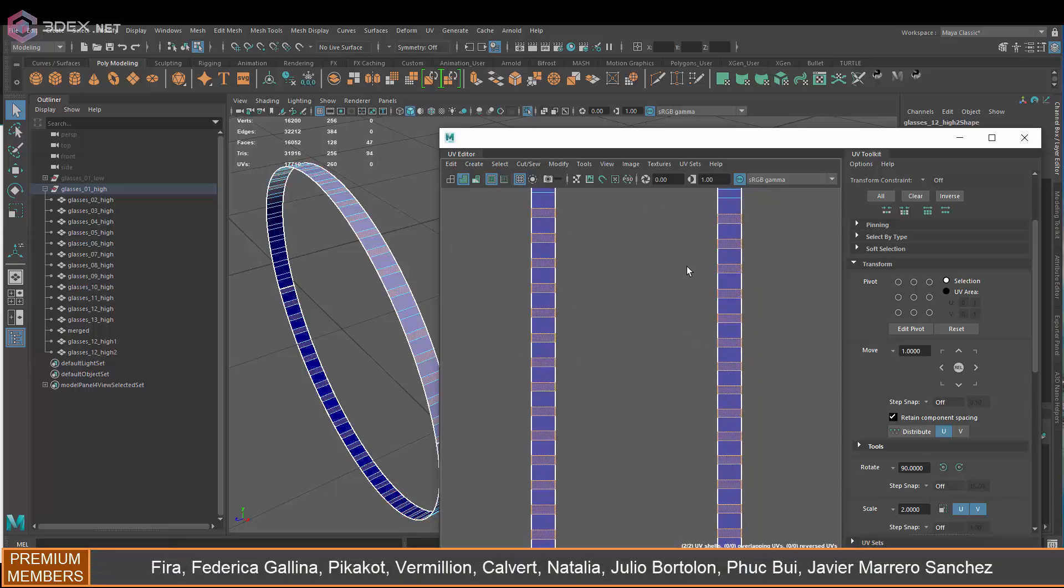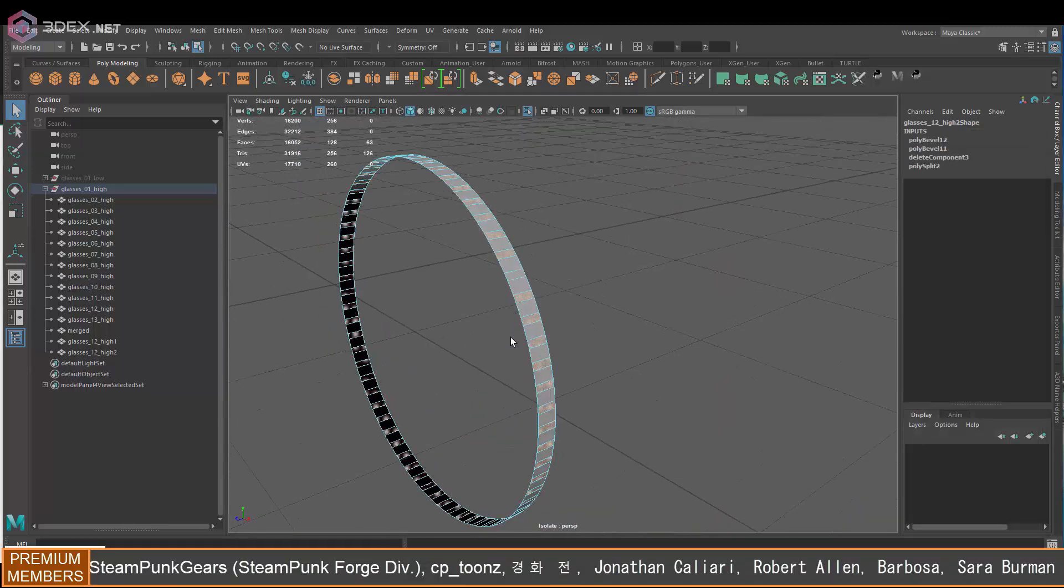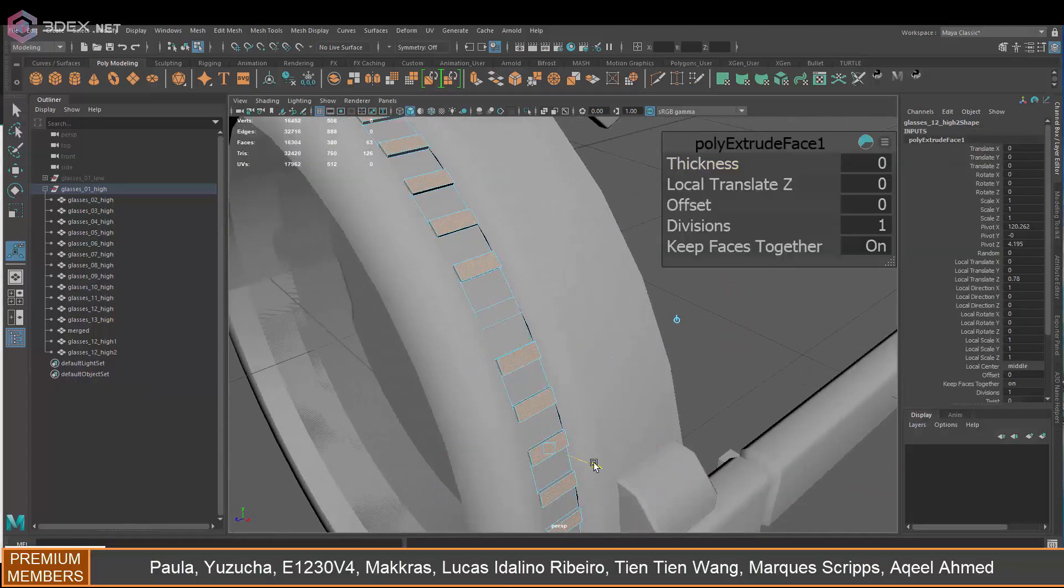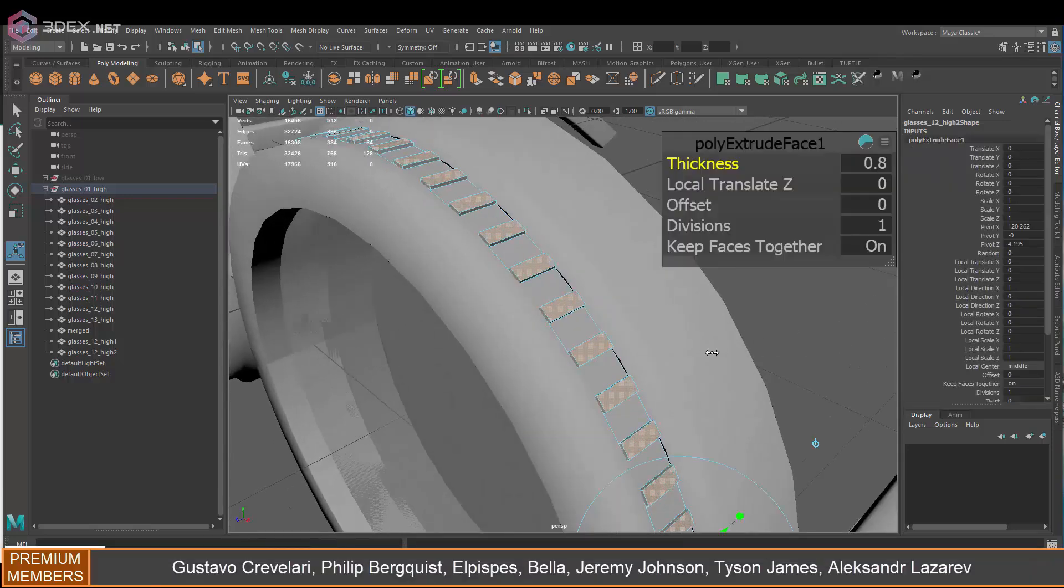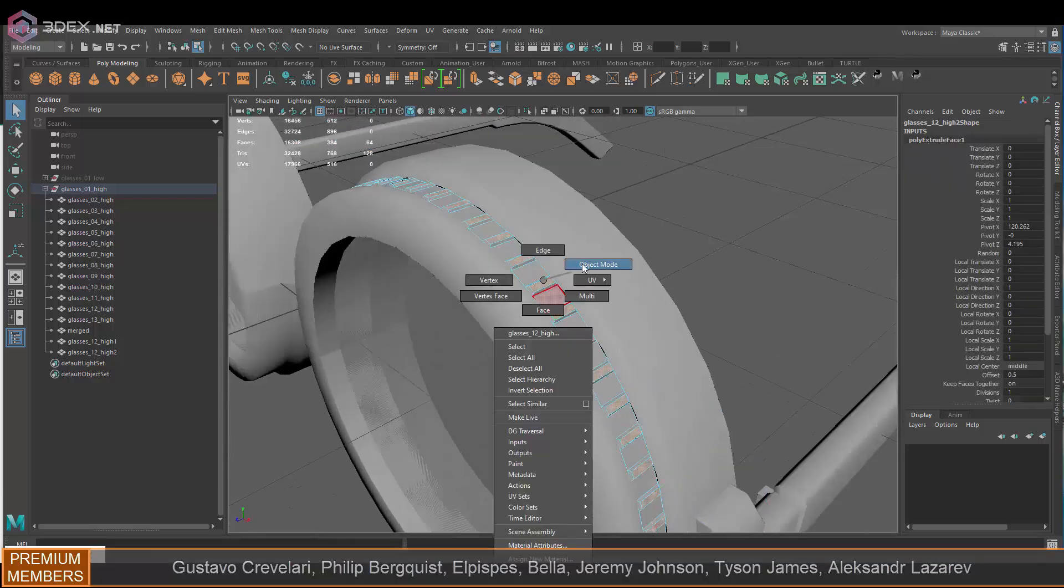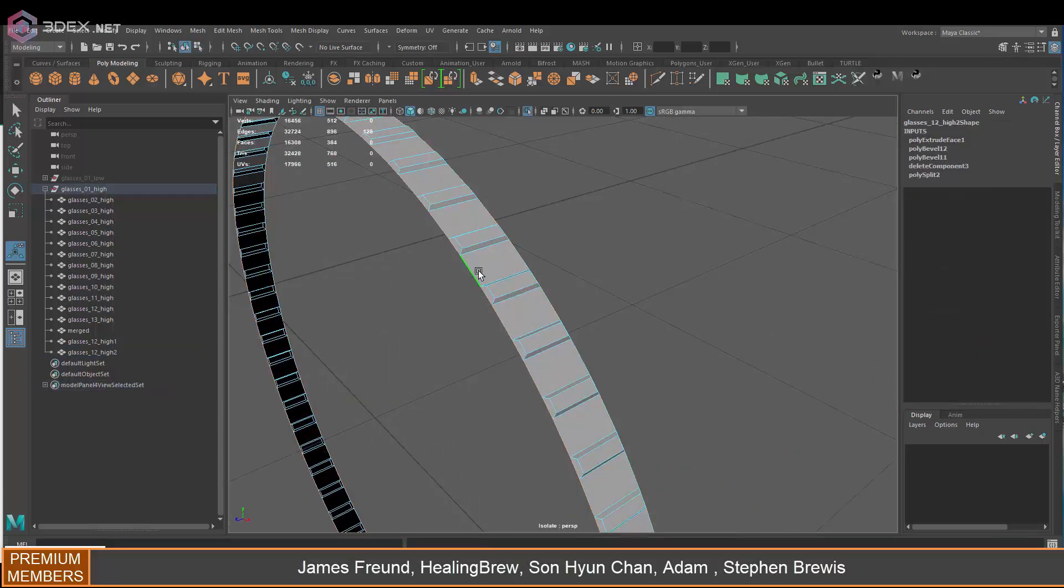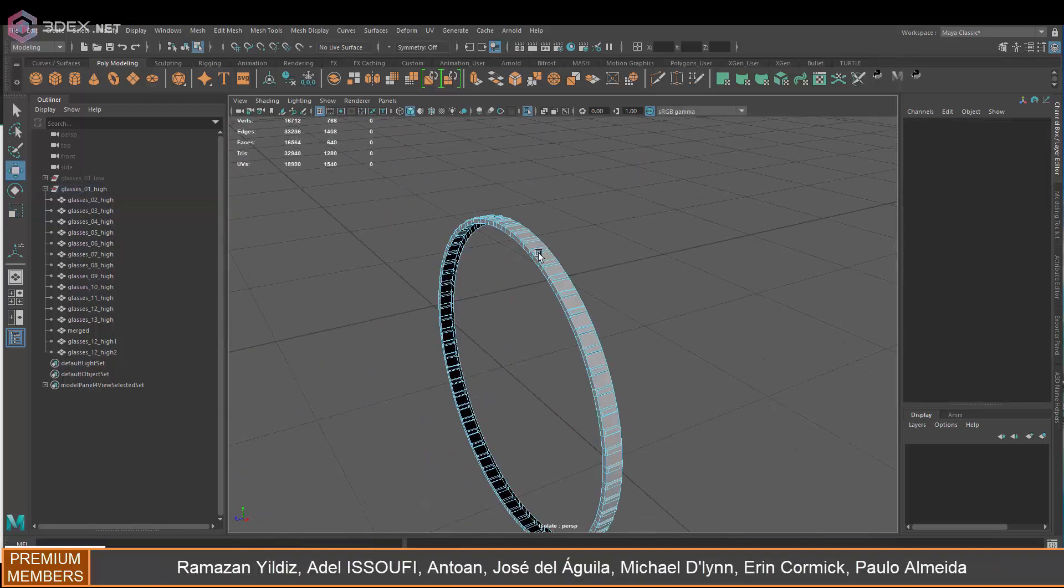Here I'm selecting every other face. I know there's a way to do that - I think there's a script or a tool that can do that - but I didn't have that installed here so I'm just going to do it manually.